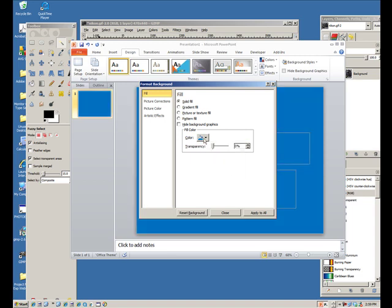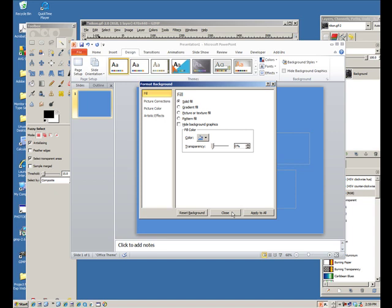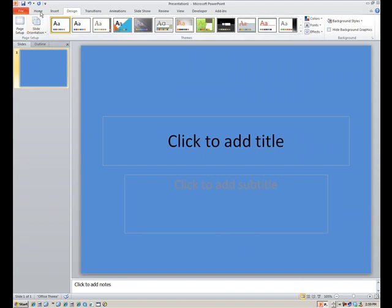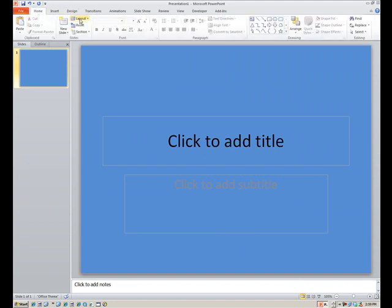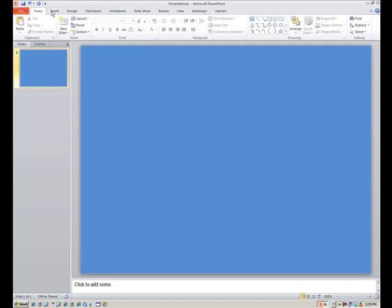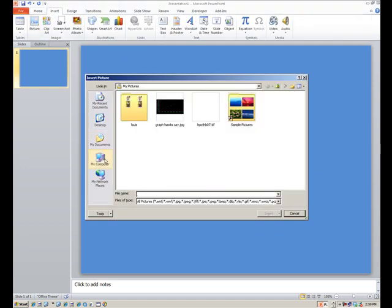I could probably live with that one for this demonstration. Let me close this out and get rid of these boxes. Let me go to the home area and select layout blank. Get all that out of there. Now let's just insert that image we just finished working with. Insert picture. Let's try it out.